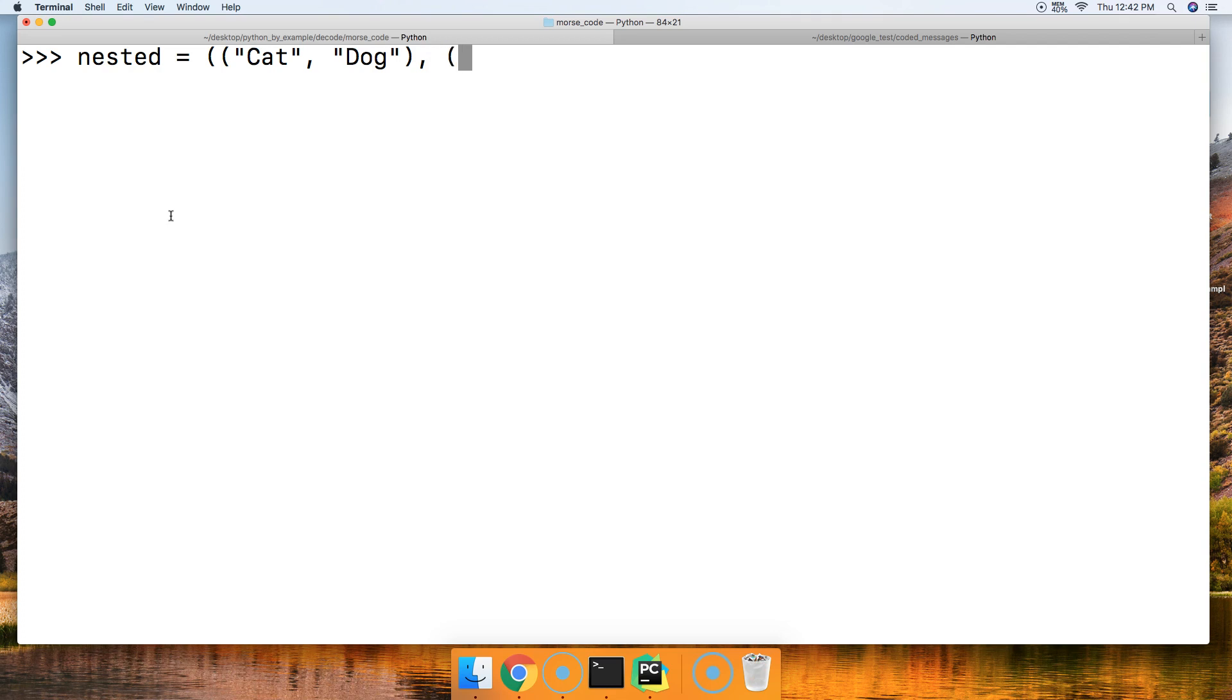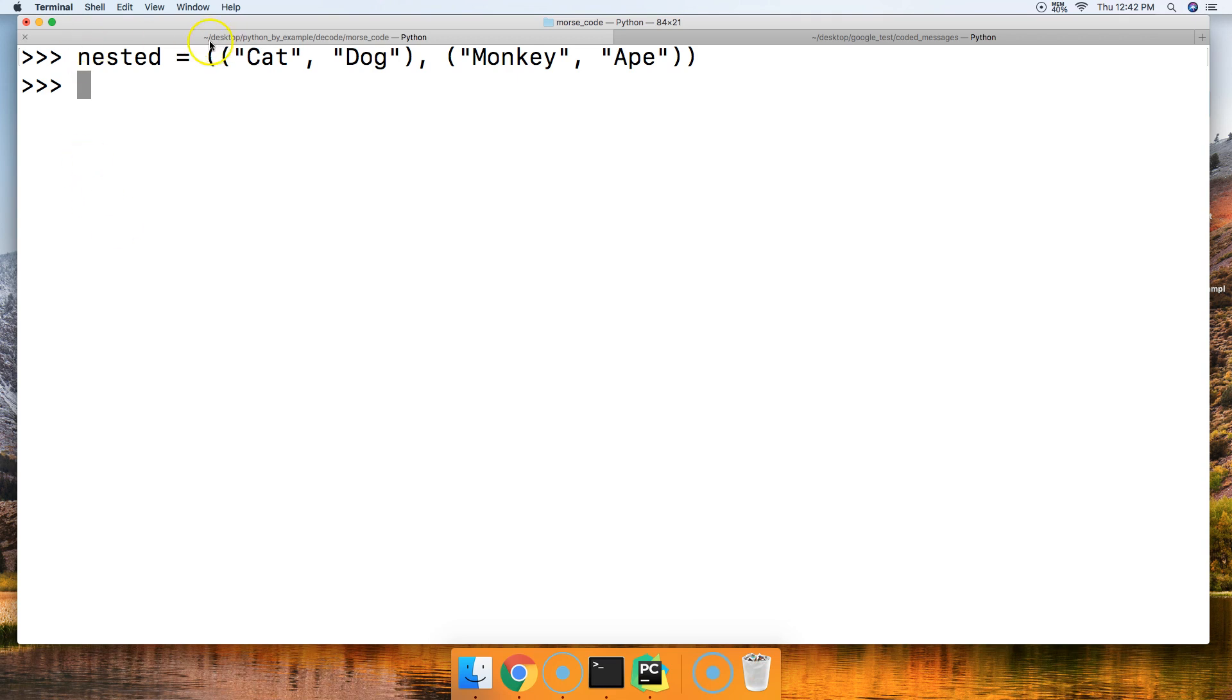I'm creating my nested tuple here. And the last one will be ape. All right, there we go. We've got a nested tuple, a tuple inside the tuple, and we have some objects in there.